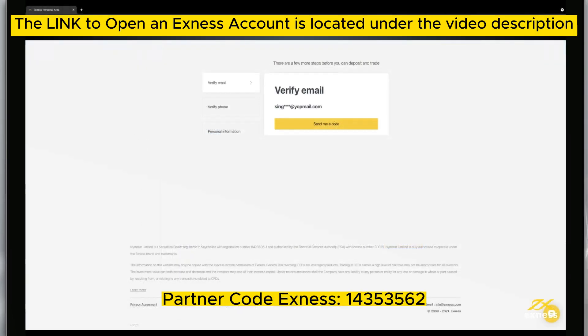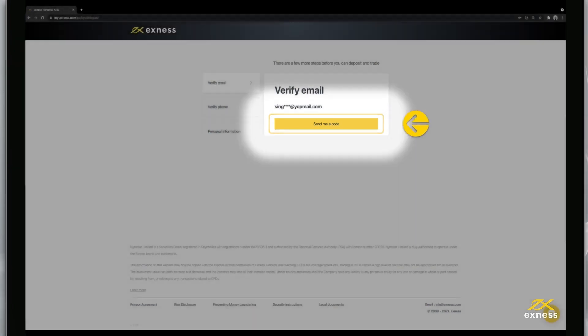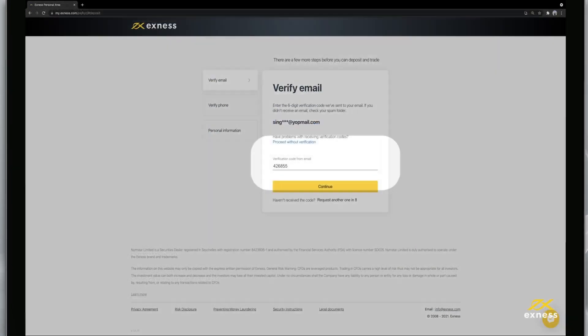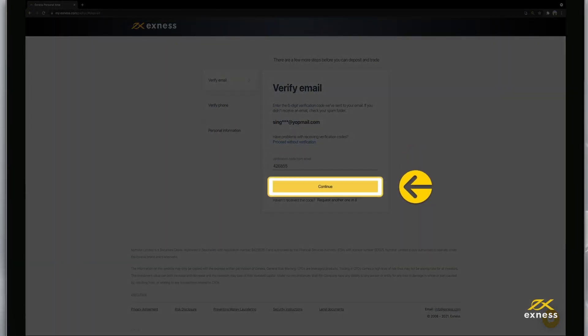First, verify your email address by clicking Send Me a Code. Then enter the code and click Continue.